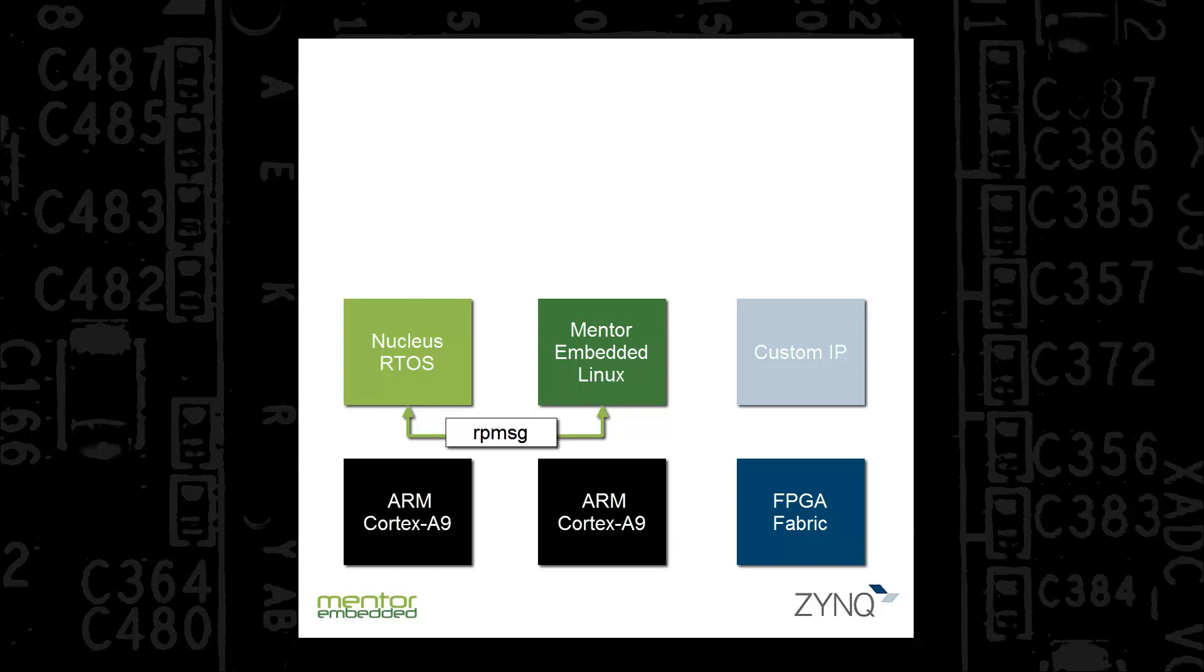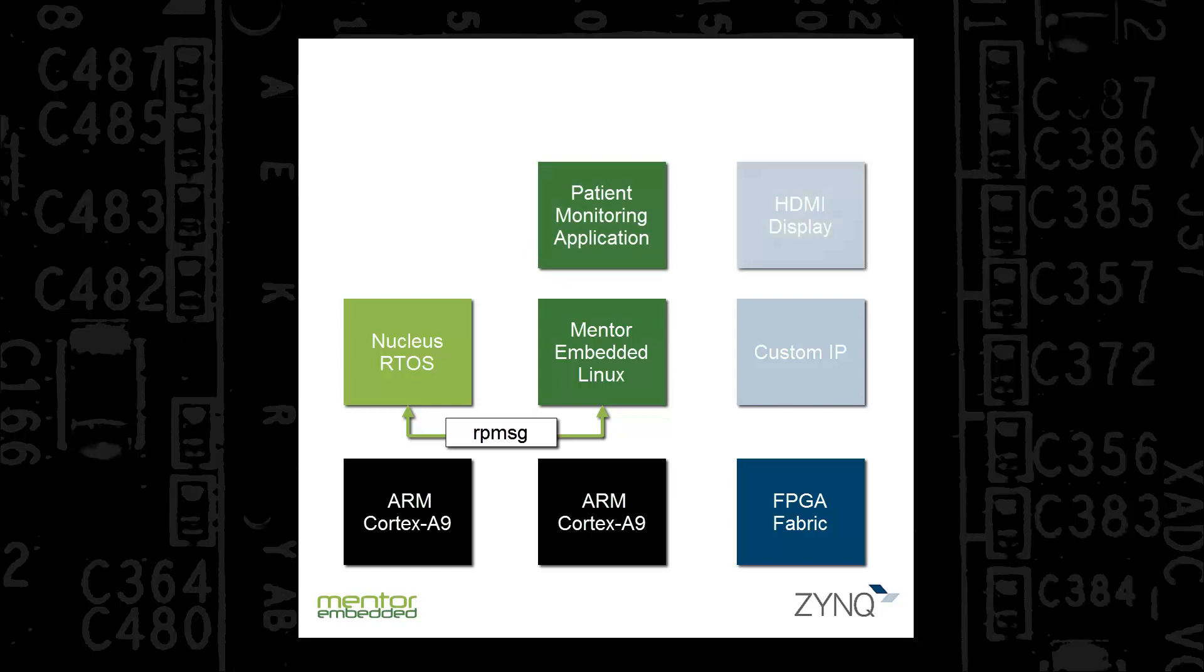The Mentor Embedded Linux instance automatically starts the Patient Monitoring Human Machine Interface, or HMI, which is visible on the HDMI display. The HDMI display is driven by video processing IP on the FPGA fabric.